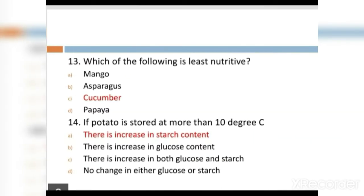MCQ 13: Which of the following is least nutritive? Option A: mango. Option B: asparagus. Option C: cucumber. Option D: papaya. The right answer is cucumber.